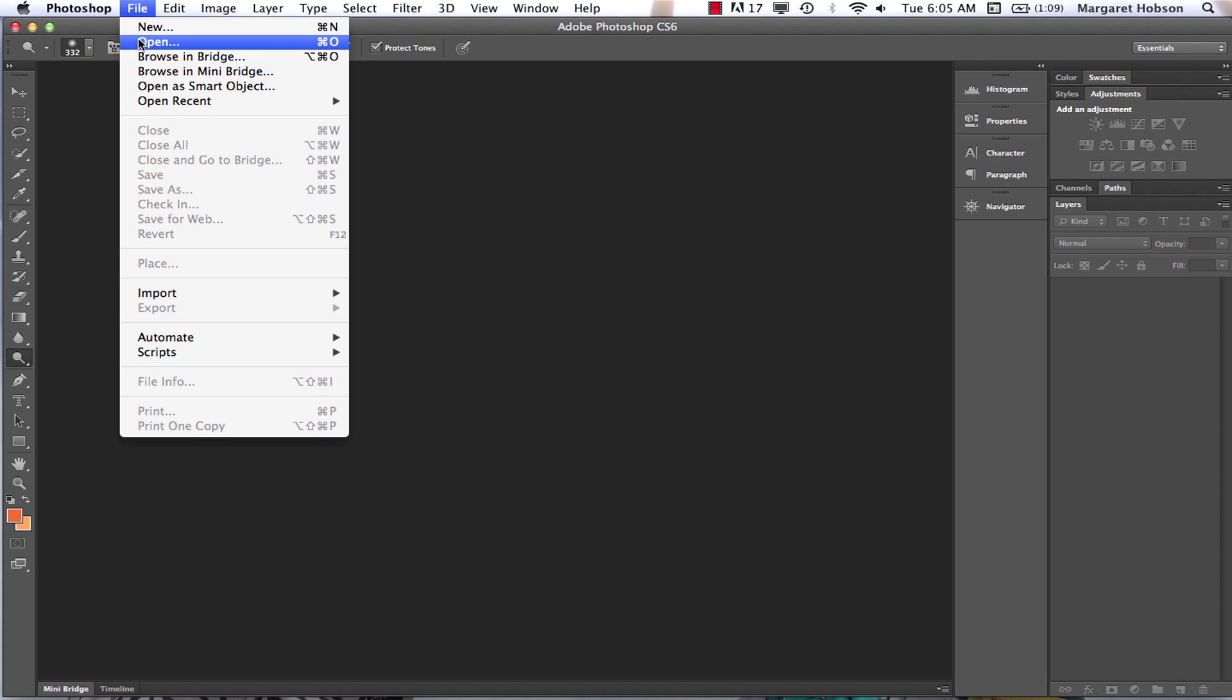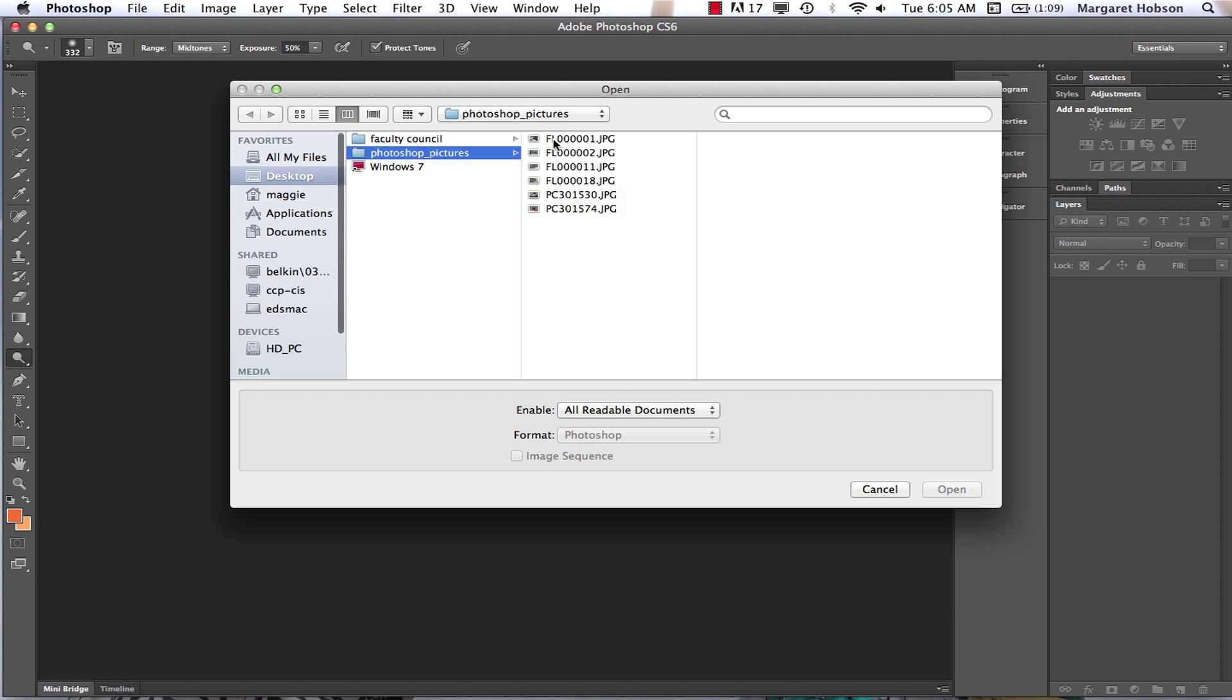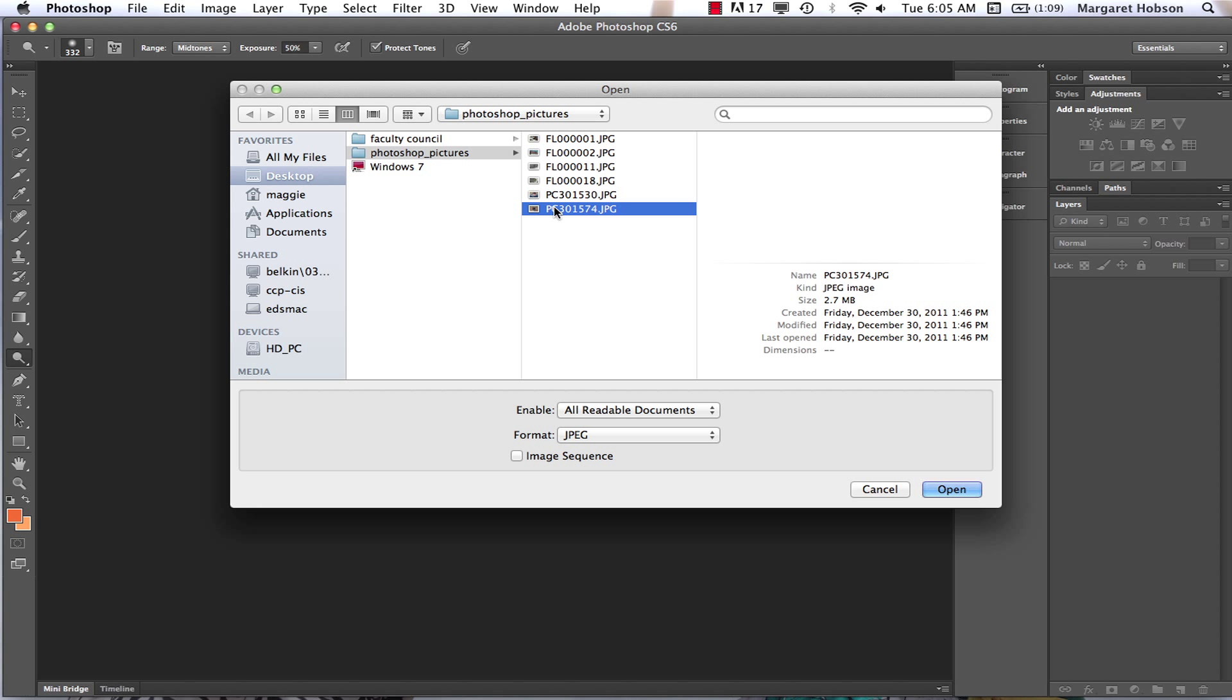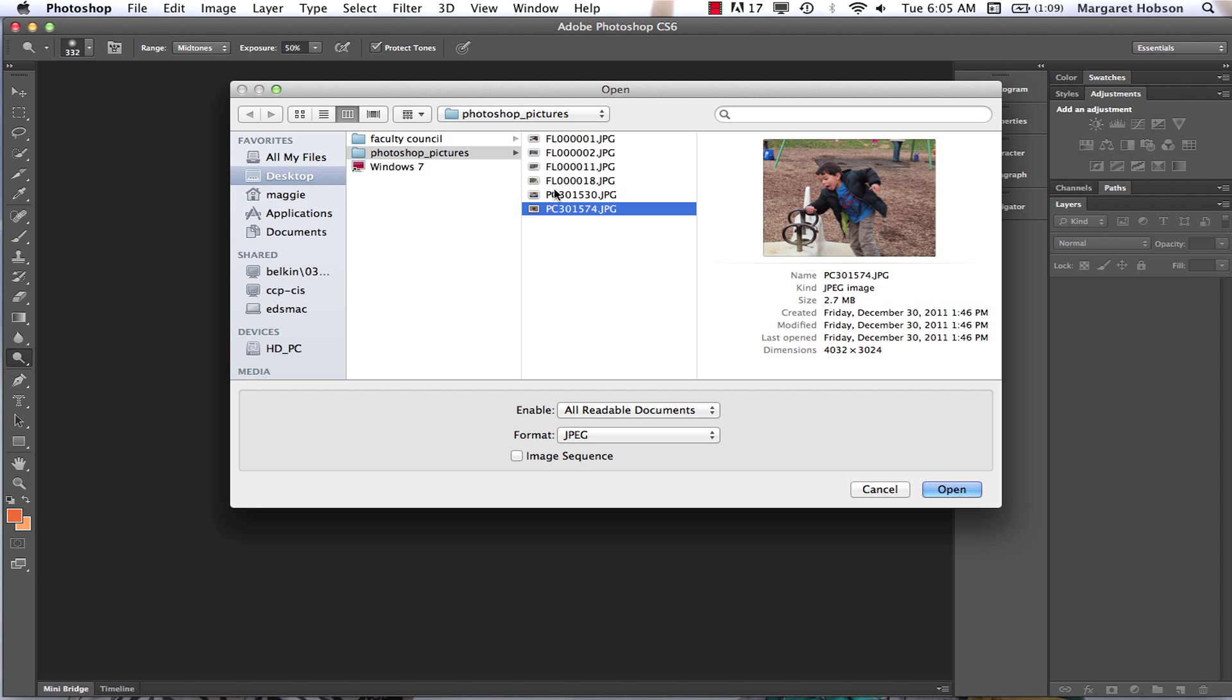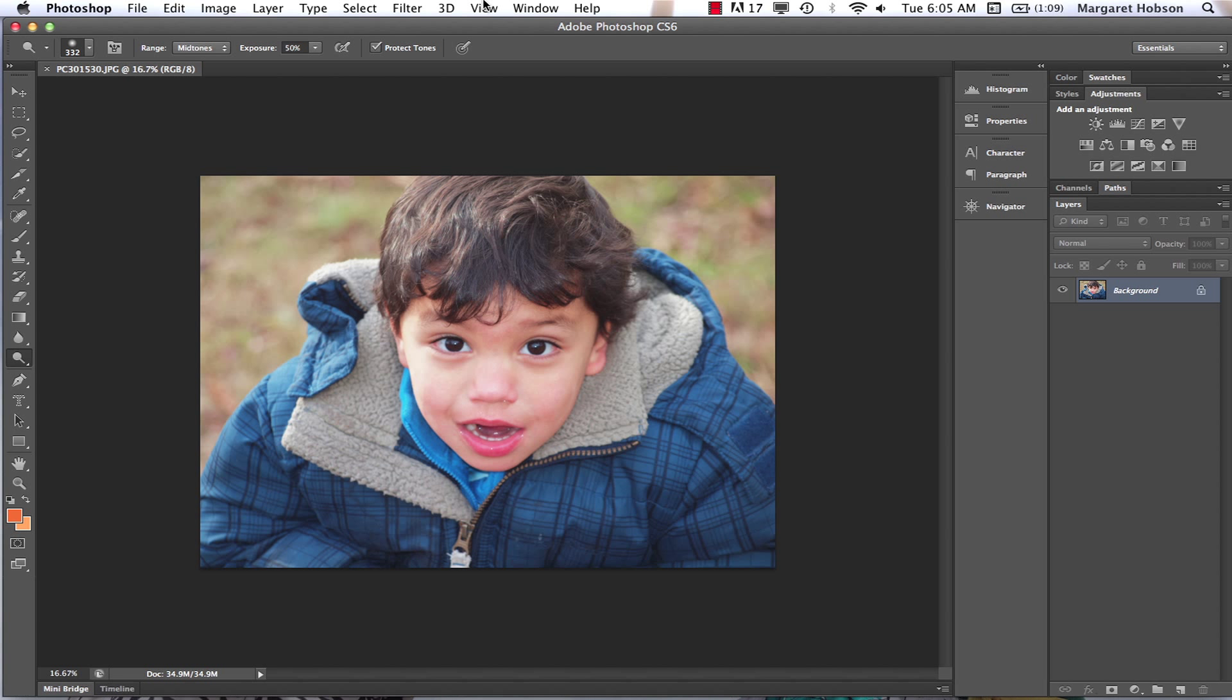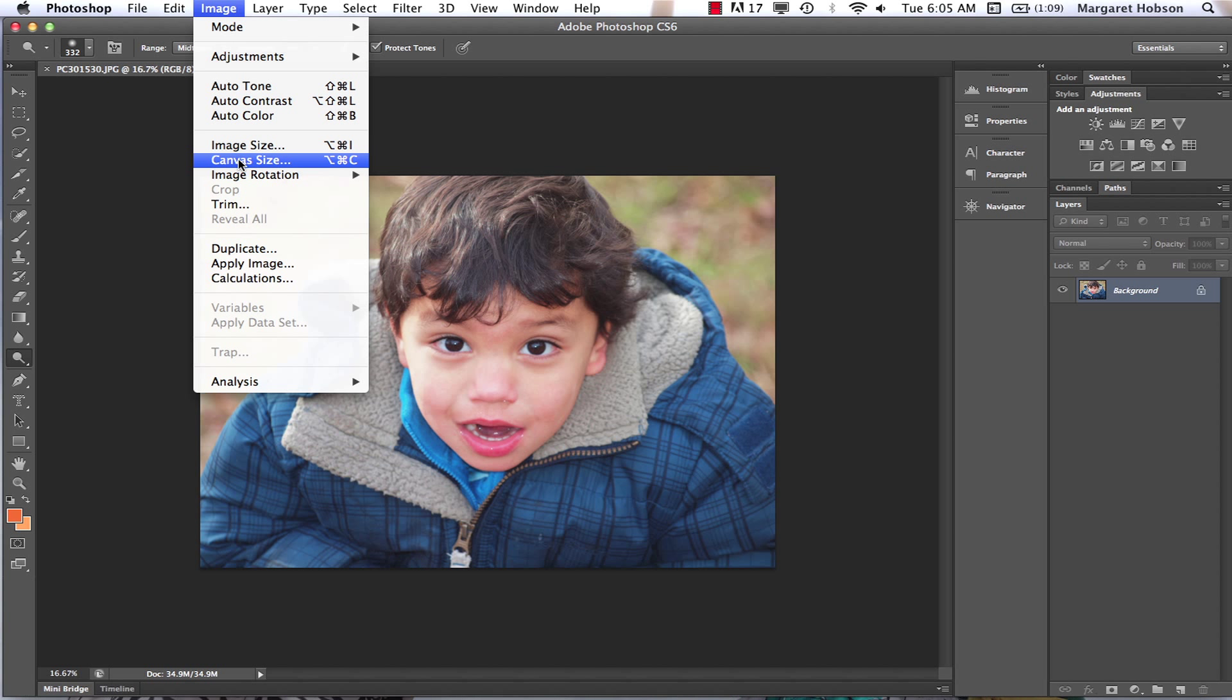I have all my color photographs in one folder, so I come to File > Open and I'm going to find my picture. So I come File > Open and there we have it.